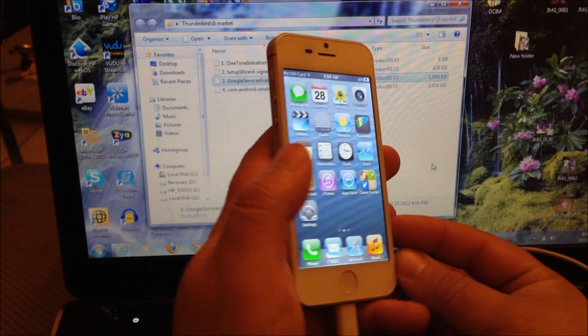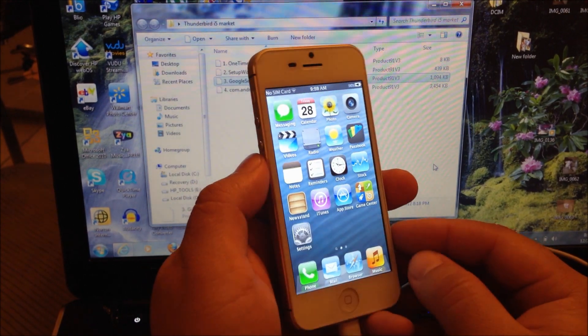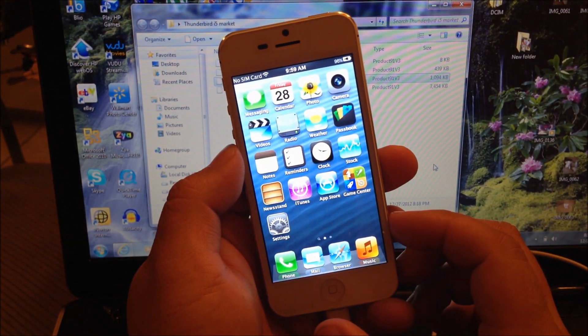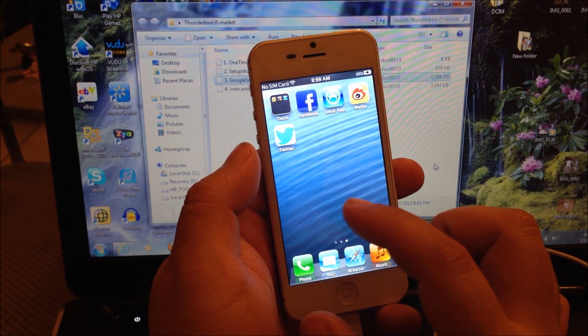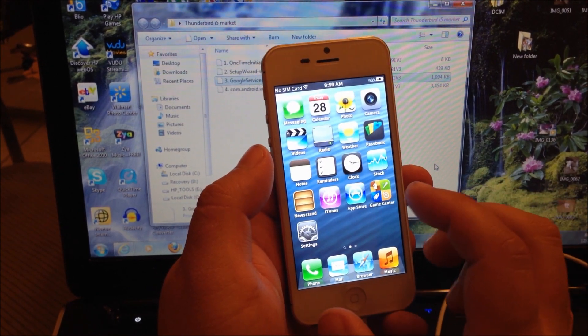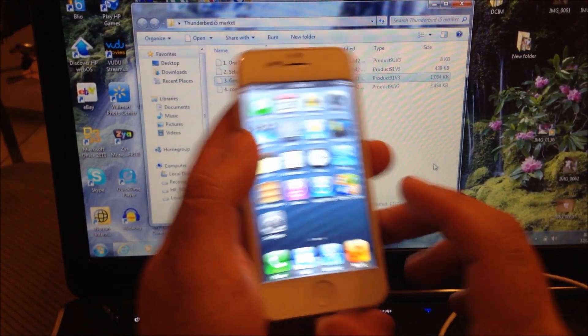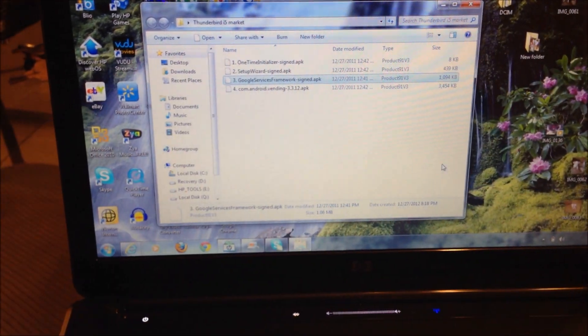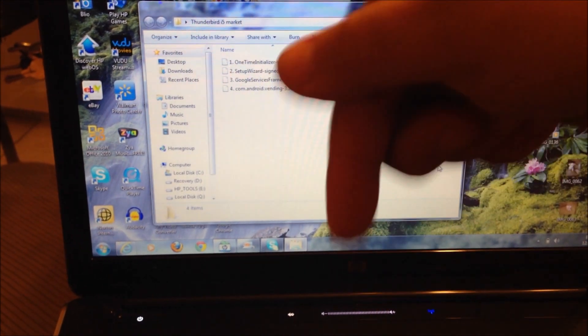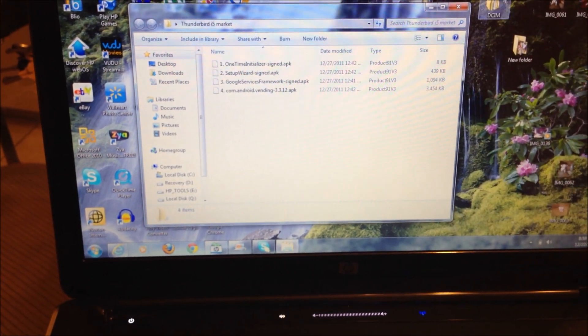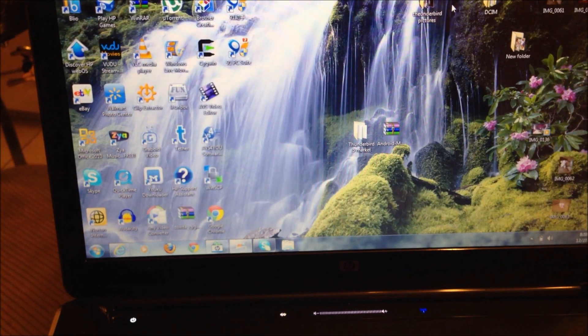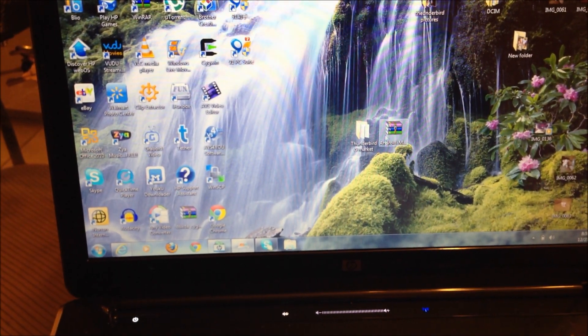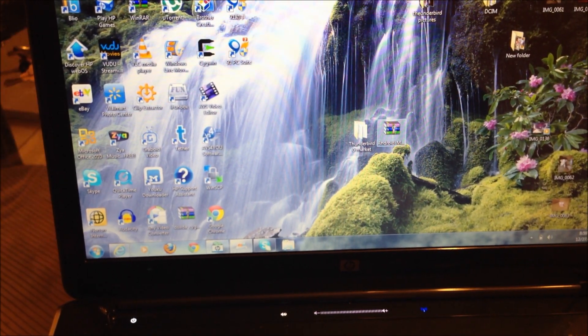Hello YouTube, this is Mayan Jay. Today I'll be showing you how to install the Android Market on the Thunderbird i5 LTE from Fast Car Tech. The first thing you must do is download the file from the link below. Once you download the link, it's going to come up to a zip file just like this.